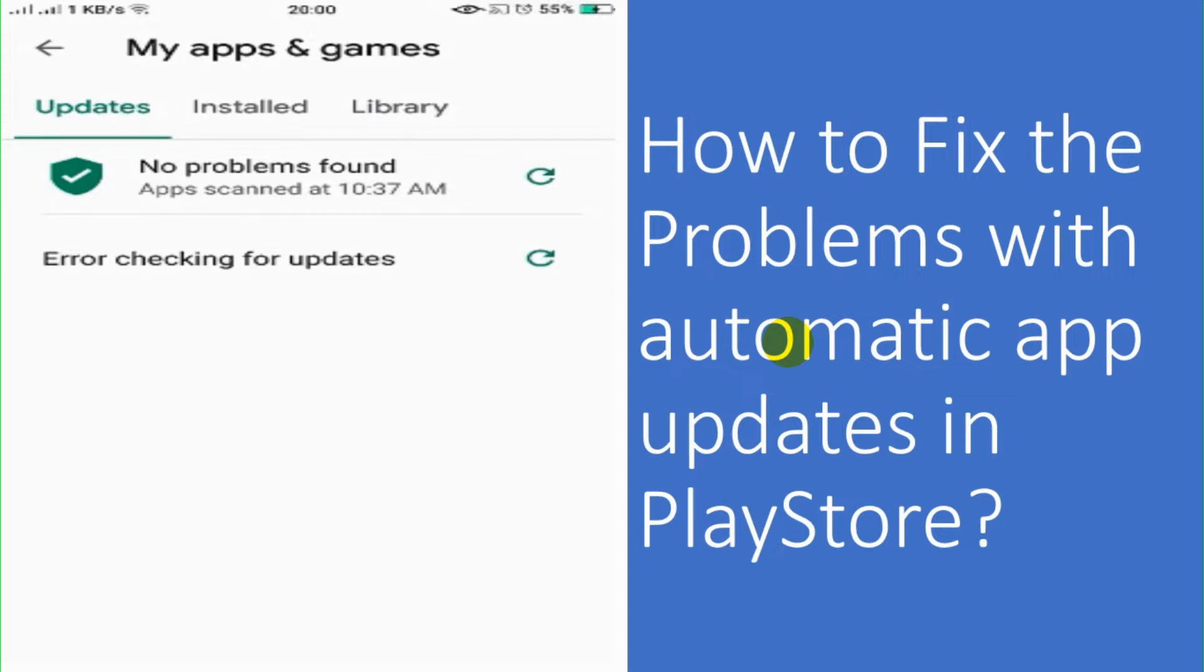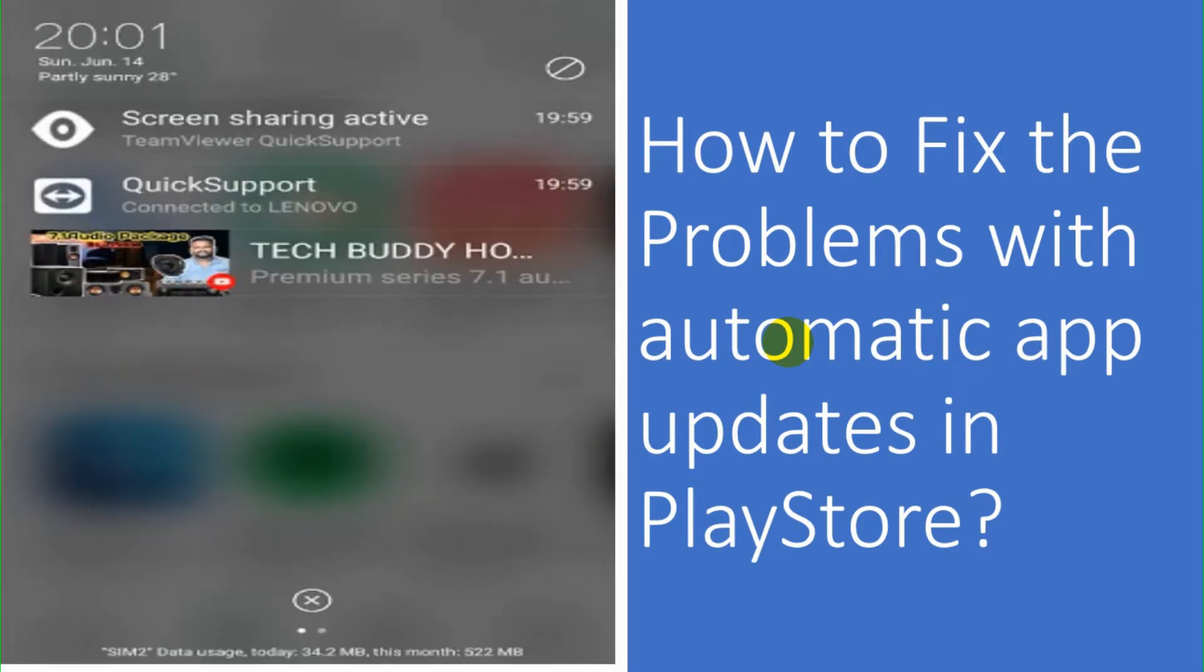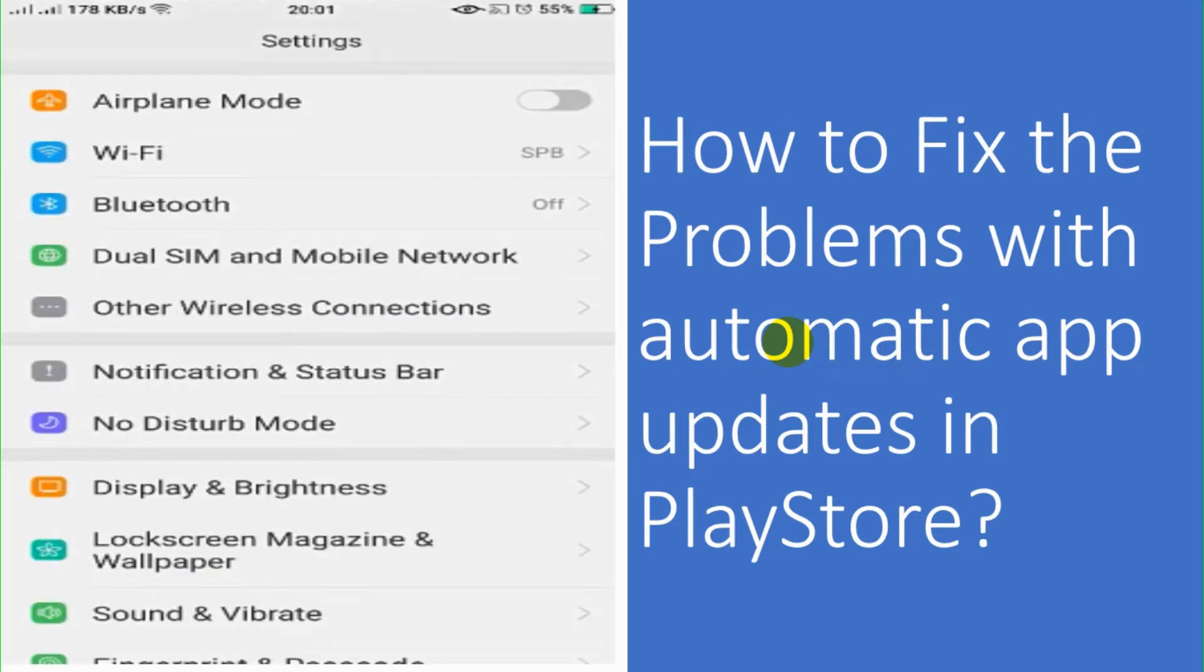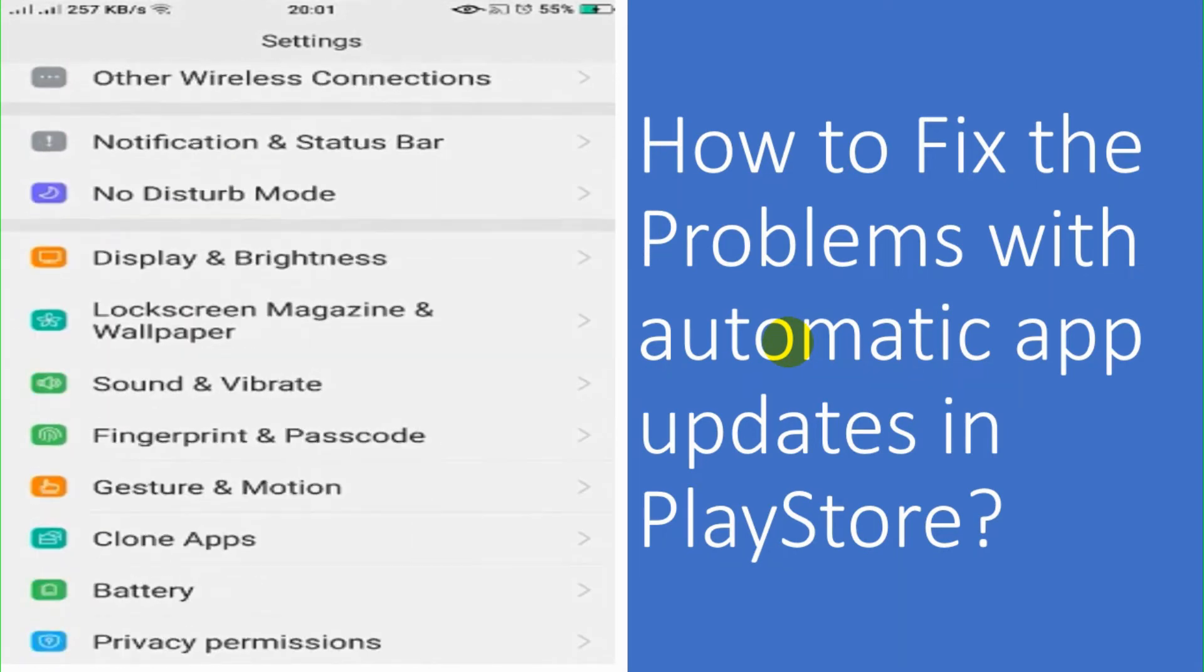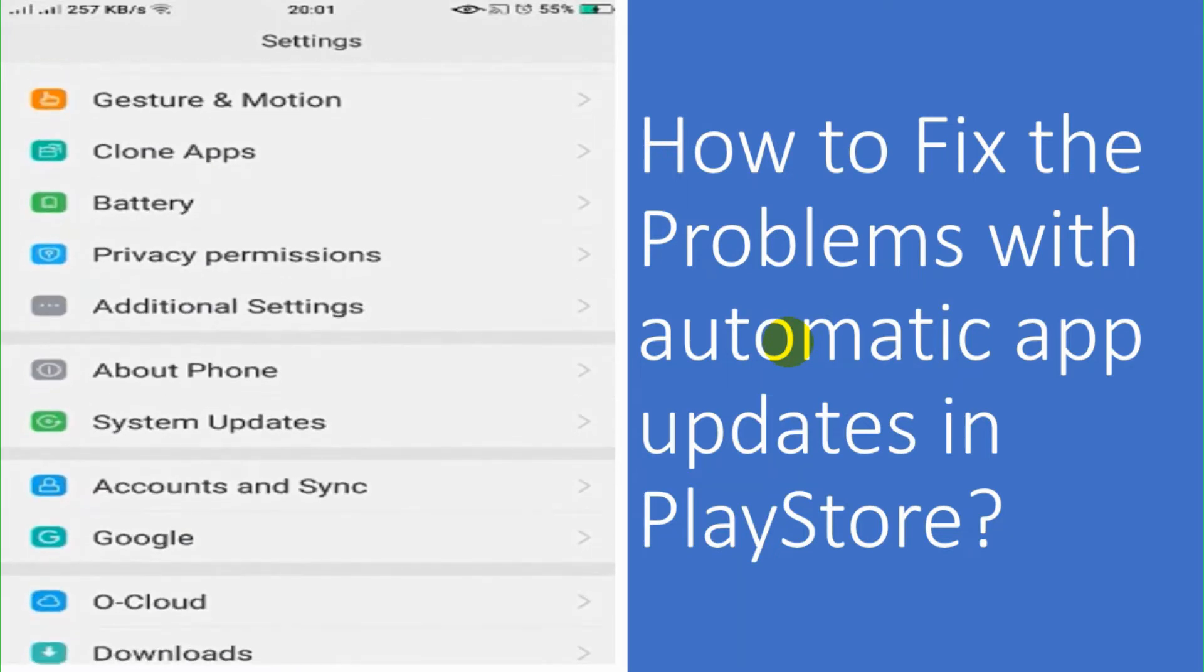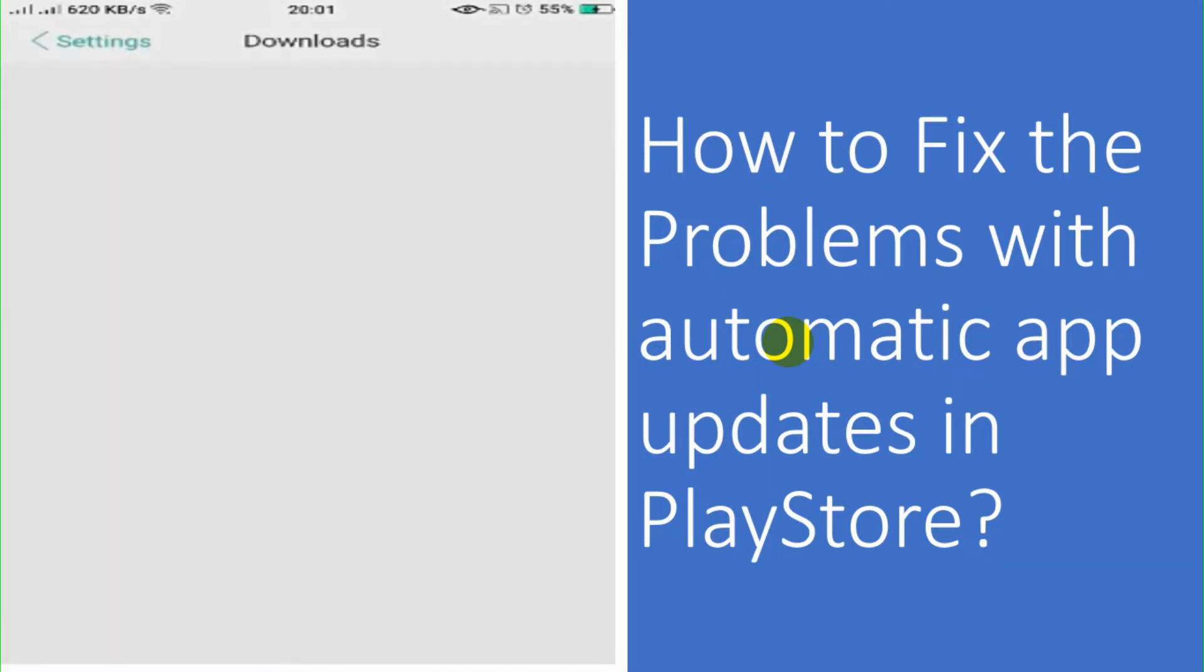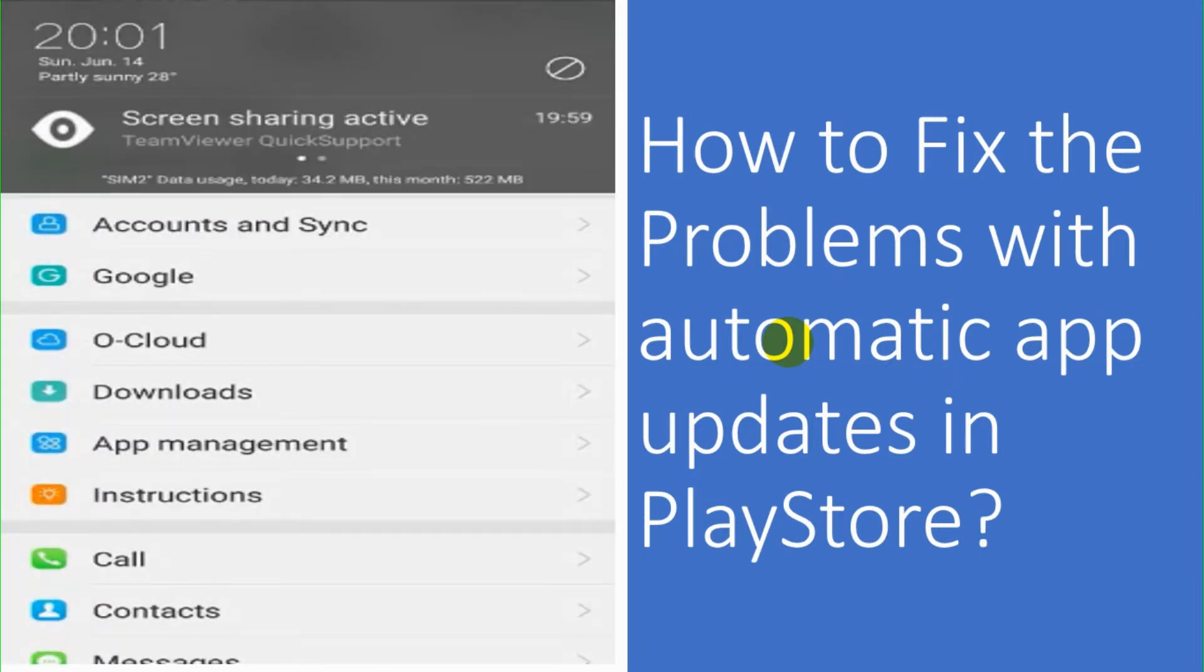So I have fixed the problem and I just wanted to show how we can fix the problem. So just make sure the following things. First of all, you check the time of your device or the Android mobile, whether the time is correct, the date and time is correct. It could be a problem that the applications are not updating properly.